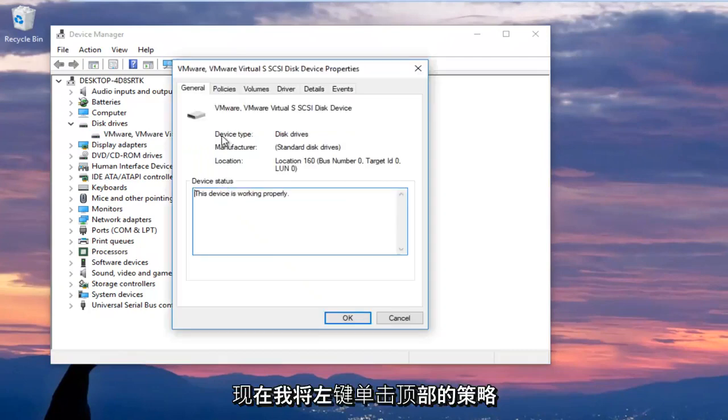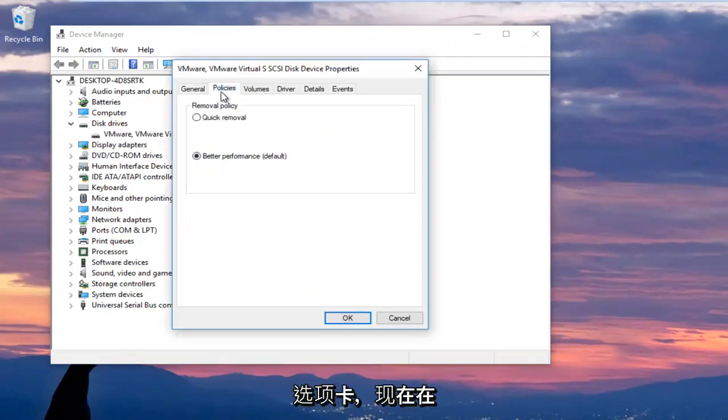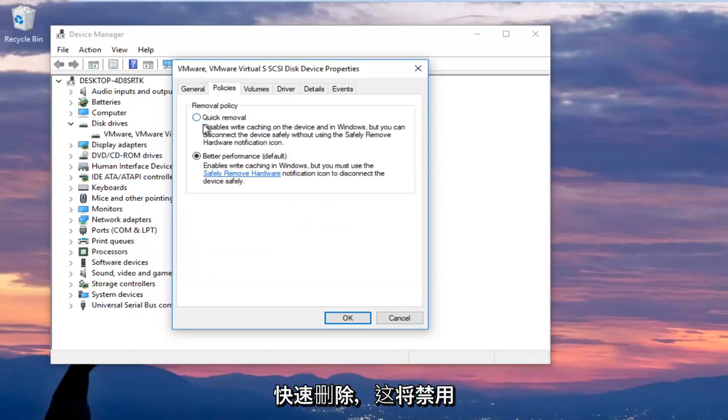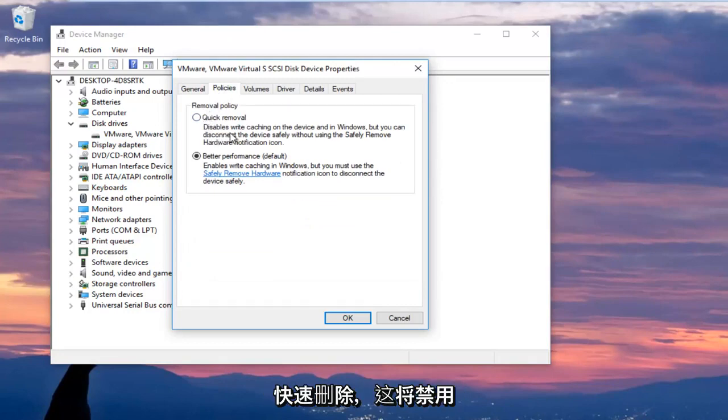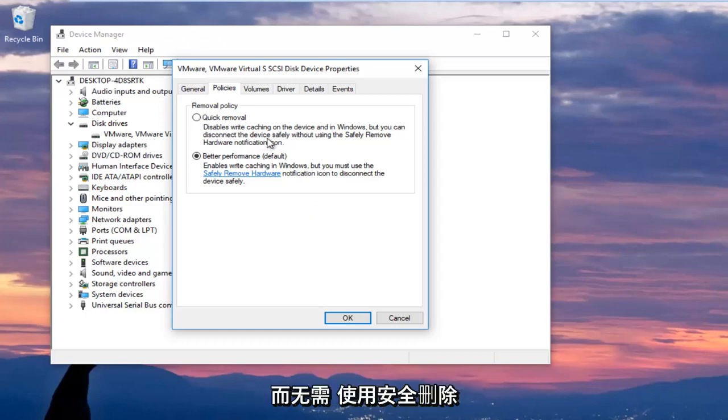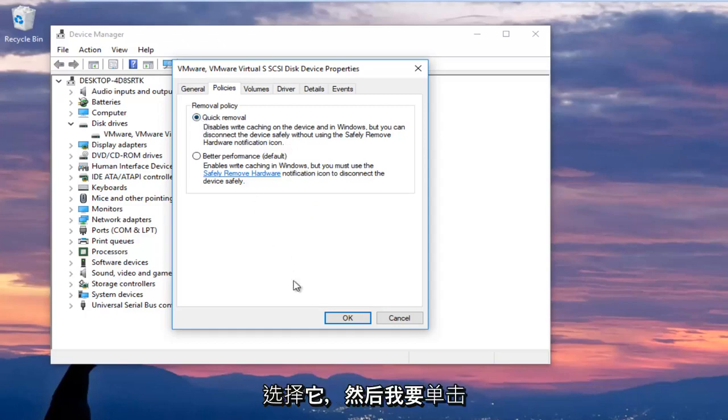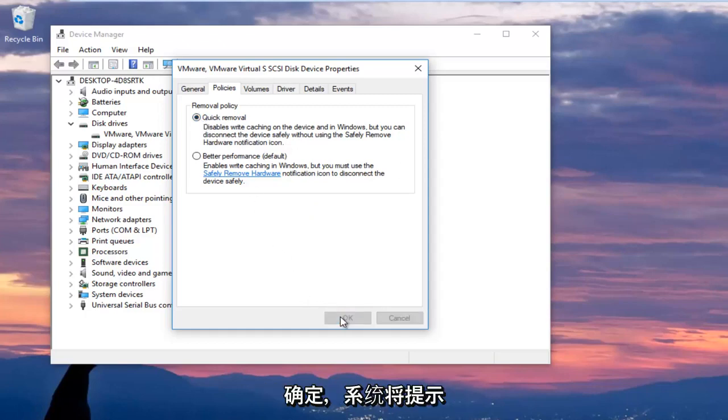Now I'm going to left click on the policies tab at the top and now underneath removal policy I'm going to select quick removal which will disable write caching on the device and in Windows but you can still disconnect the device safely without using the safely remove hardware notification icon. So I'm going to select that and then I'm going to click on OK.